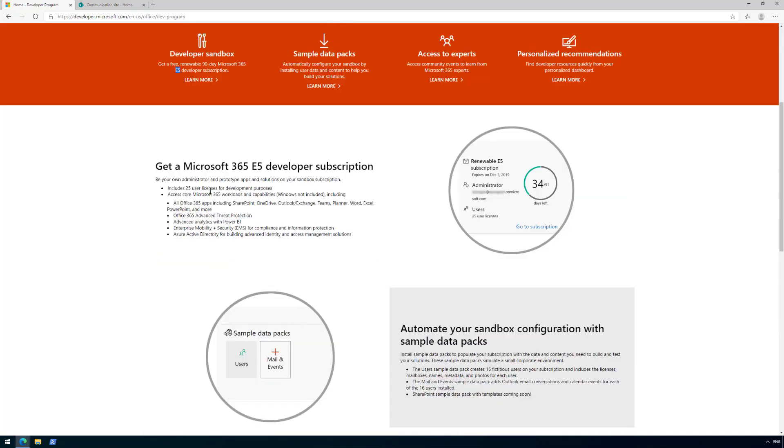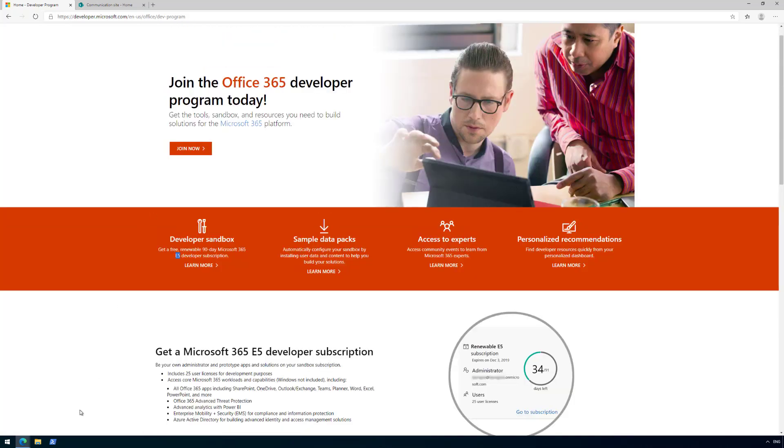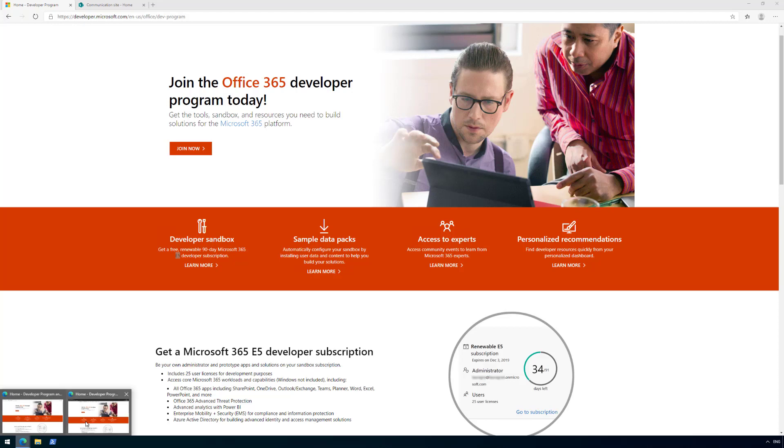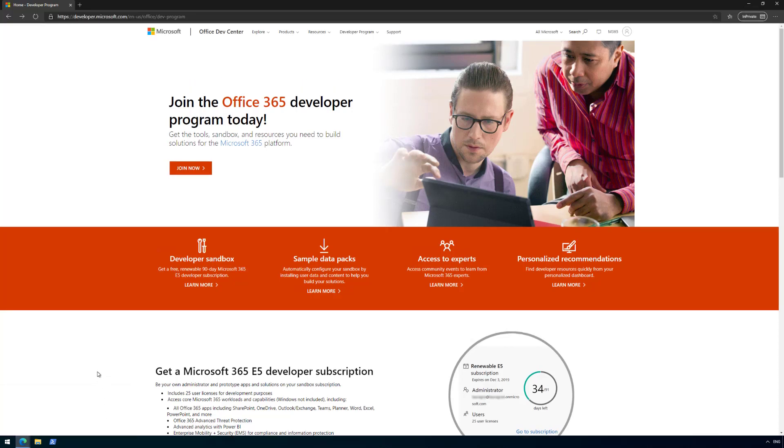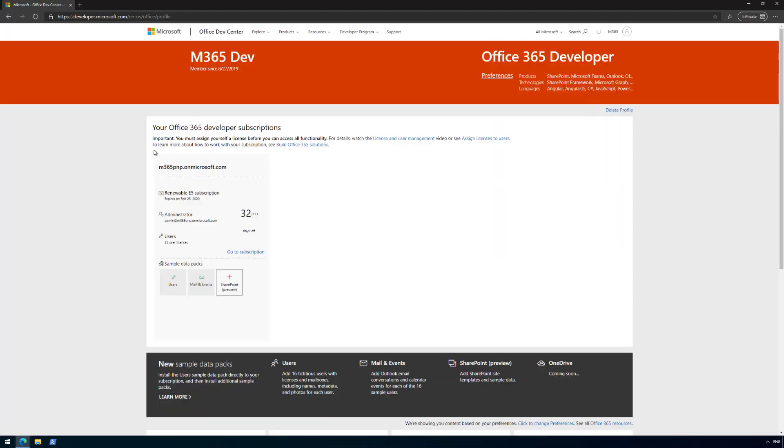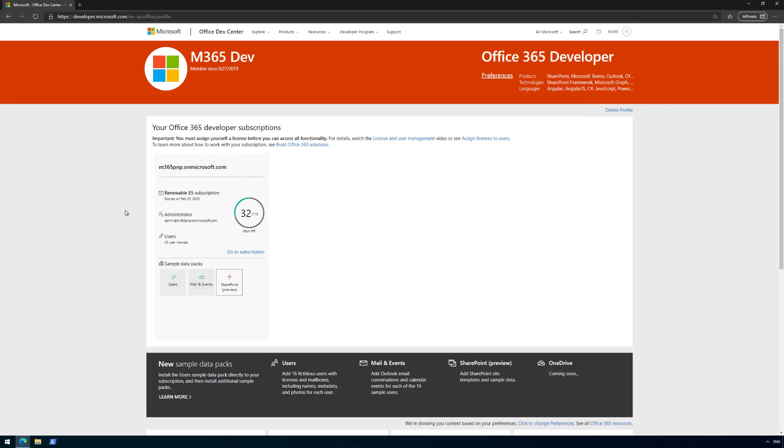I've signed in using my Microsoft 365 developer account. If I go to the developer program and my dashboard, I can see my current setup. In my case, we have a Microsoft 365 bmp.onmicrosoft.com tenant subscribed.